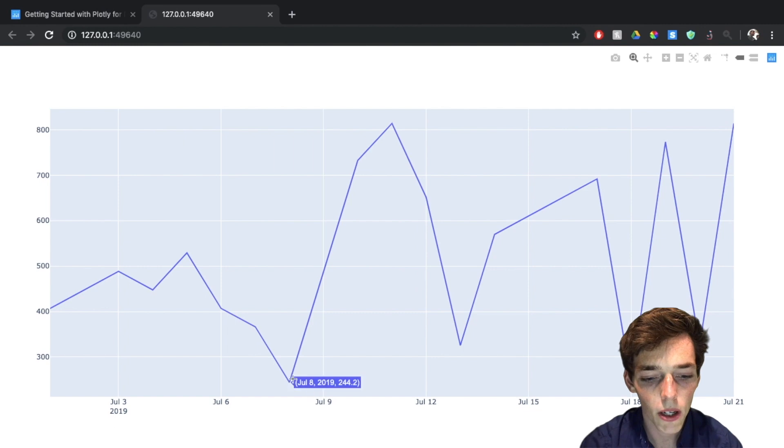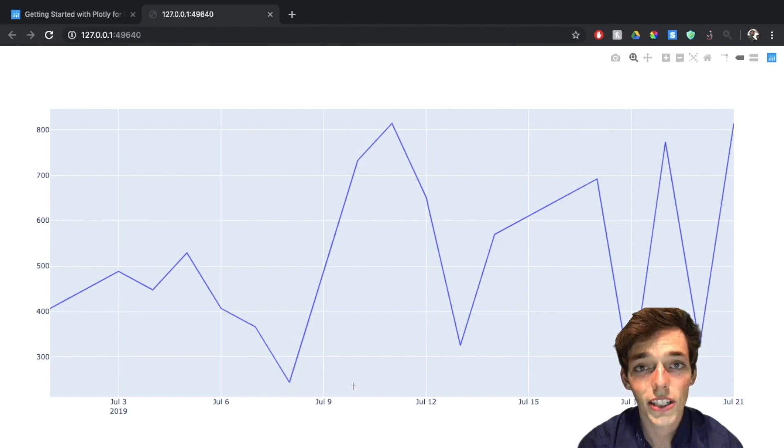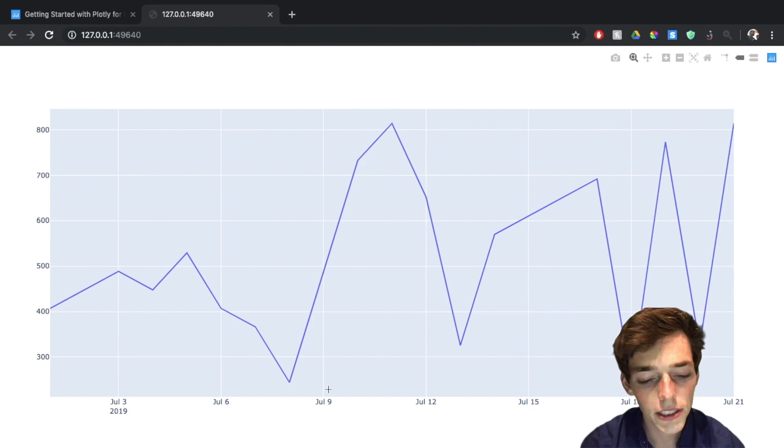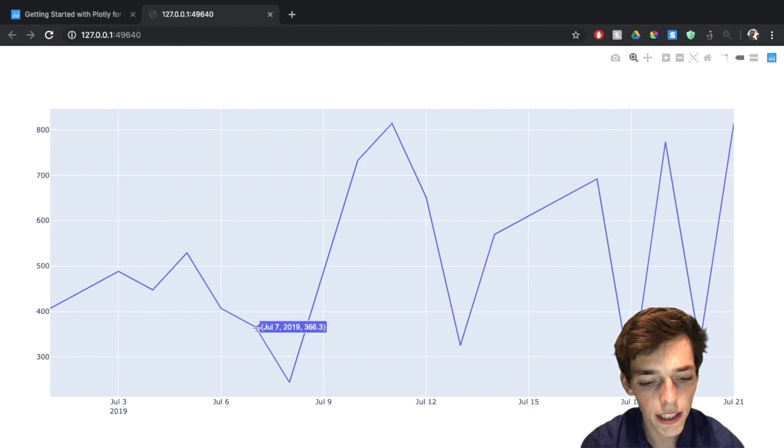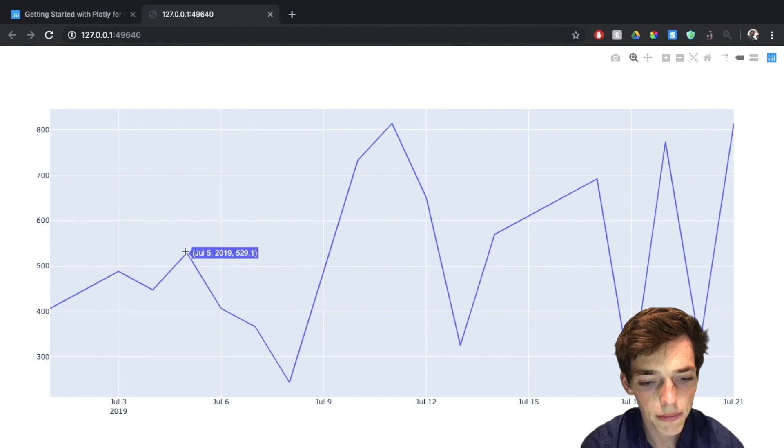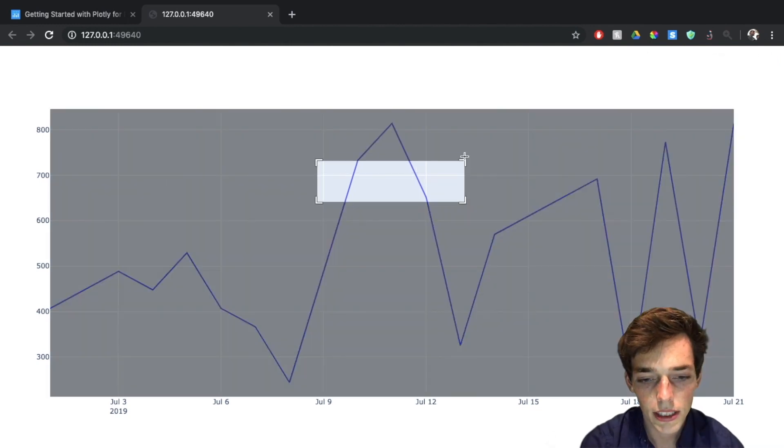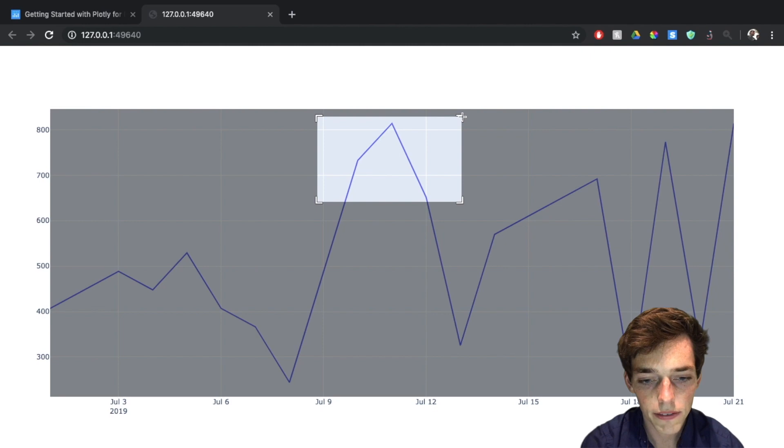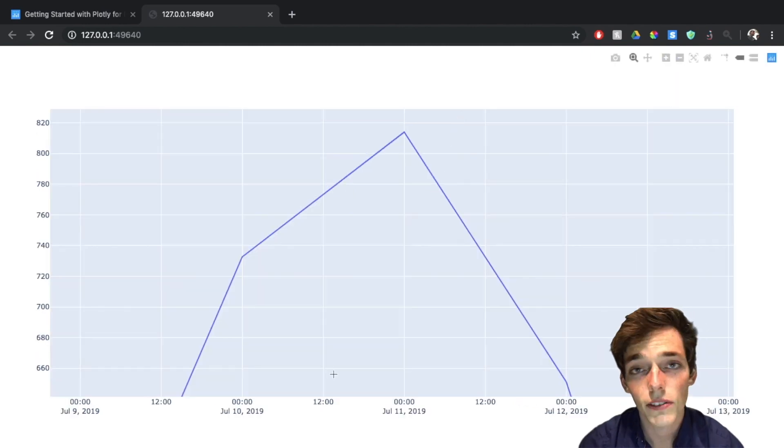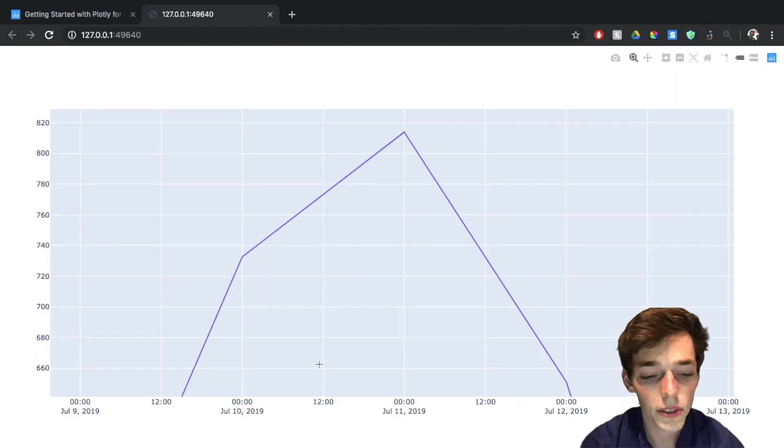We're able to hover over each of the points on the graph and see the date and the actual revenue on that date. We're also able to zoom in and see specific areas of our graph. So if this was the only area of importance to us, we could zoom in and see more details.